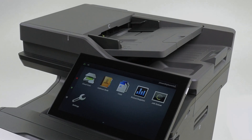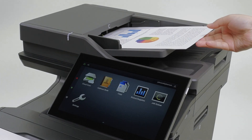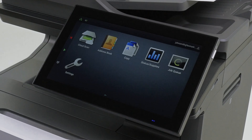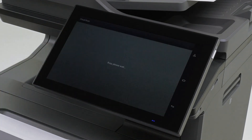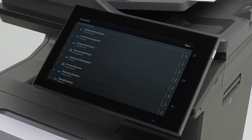Depending on your multifunction product model, the appearance may vary. Load the document into the automatic document feeder or on the scanner glass. From the multifunction product home screen, touch CloudScan.